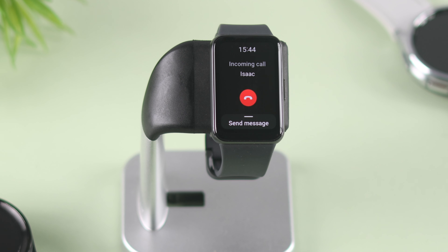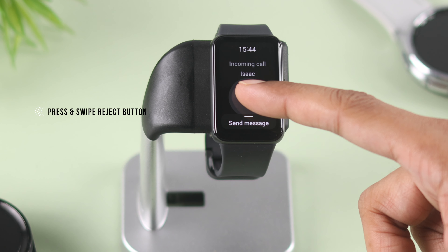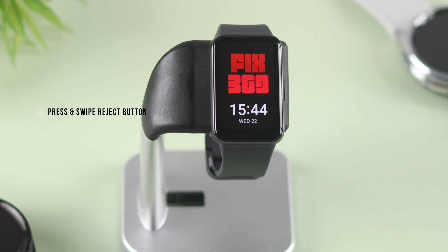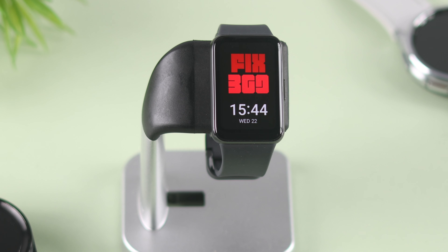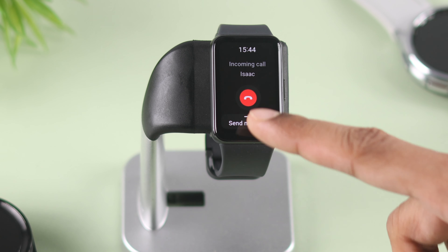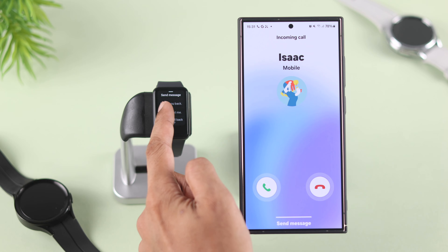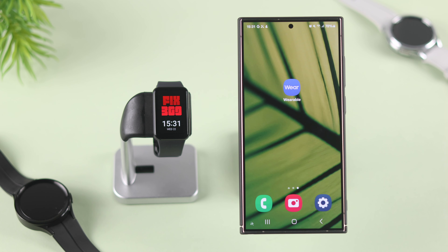When you're getting a call and you see a prompt on your Fit3 to decline the call, you need to press and swipe on the reject button to hang up the call. But if you also want to send a message, just tap on send message and you'll see three presets that you can choose from. Tap on one to send the message to the caller and the call will also be rejected.